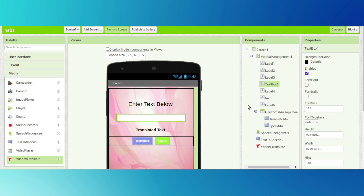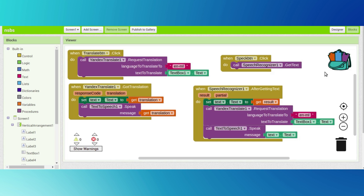Those are the code blocks for our two buttons. Thank you for watching. Subscribe and share the videos. If you want more app developing videos, visit our YouTube channel. Bye!